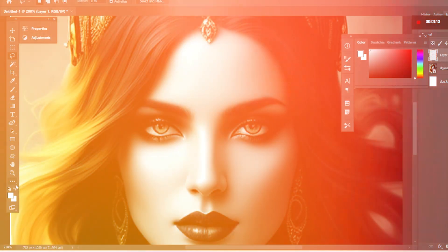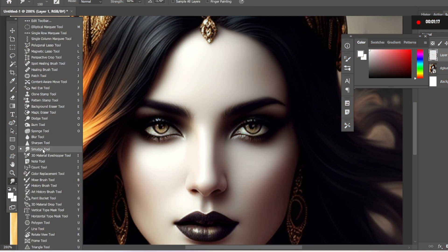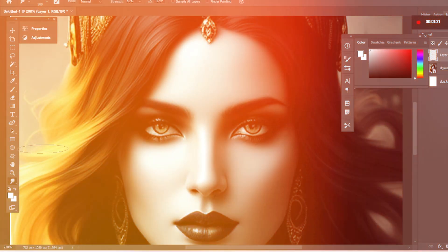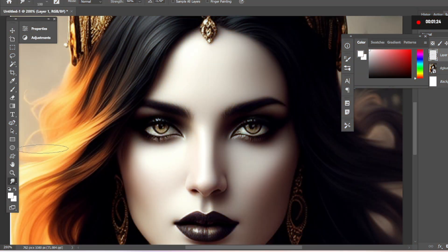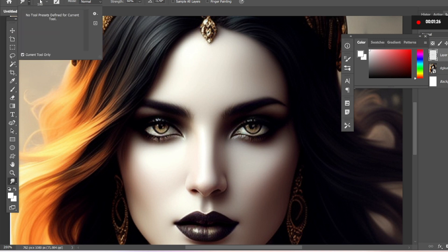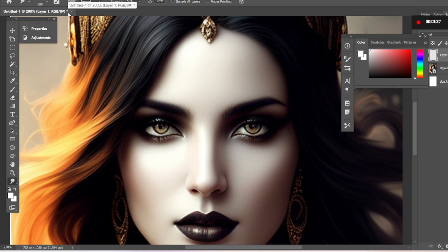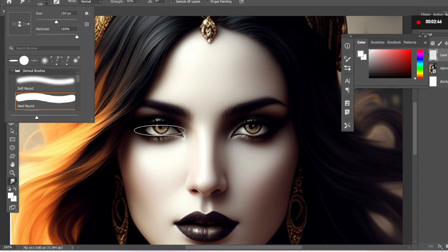Next, select the smudge tool. Make sure the strength is set to 100%. With left click you can choose the brush you want to use. I recommend this standard brush, but make sure to flatten it by dragging the point on the preview.